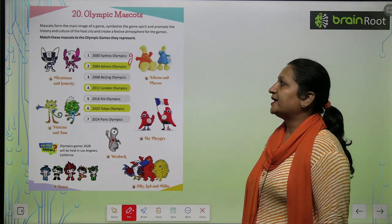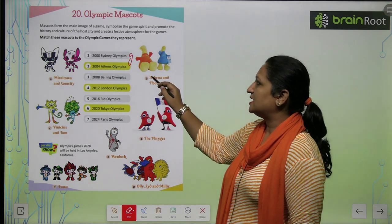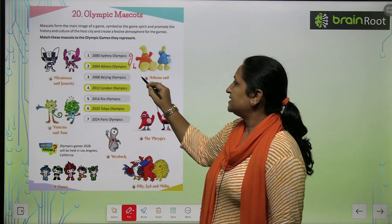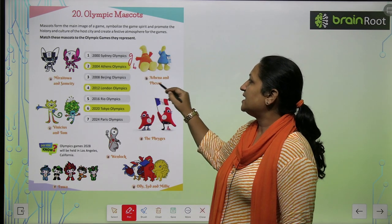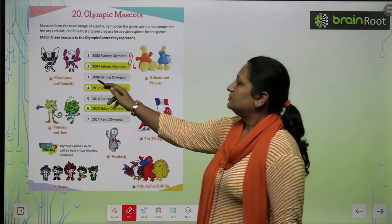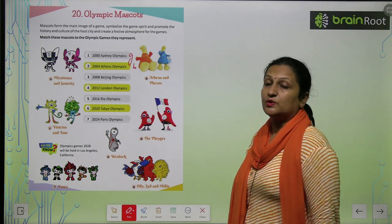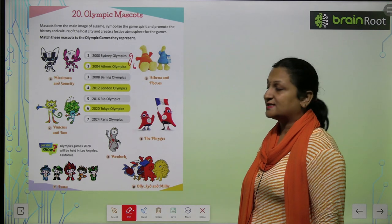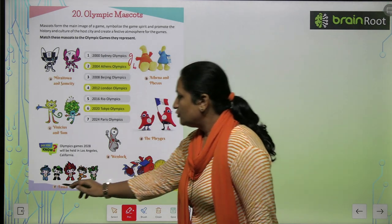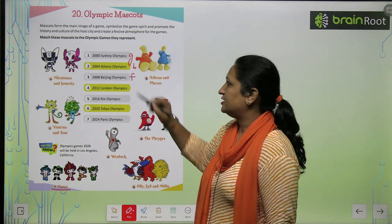2004 Athens Olympics — the mascot of the Athens Olympics was Athena and Phoebus. 2008 Beijing Olympics — the mascot of Beijing Olympics was Fuwa. You will write F here.